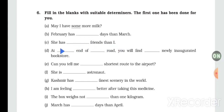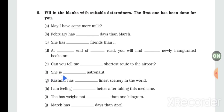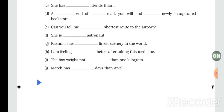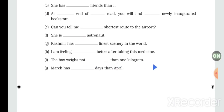'She has more friends than I have' — 'more' is the determiner. 'At the end of the road, you will find a newly inaugurated bookstore.' 'Can you tell me the shortest route to the airport?' 'She is an astronaut.' 'Kashmir has the finest scenery in the world.' 'I am feeling far better after taking this medicine.'